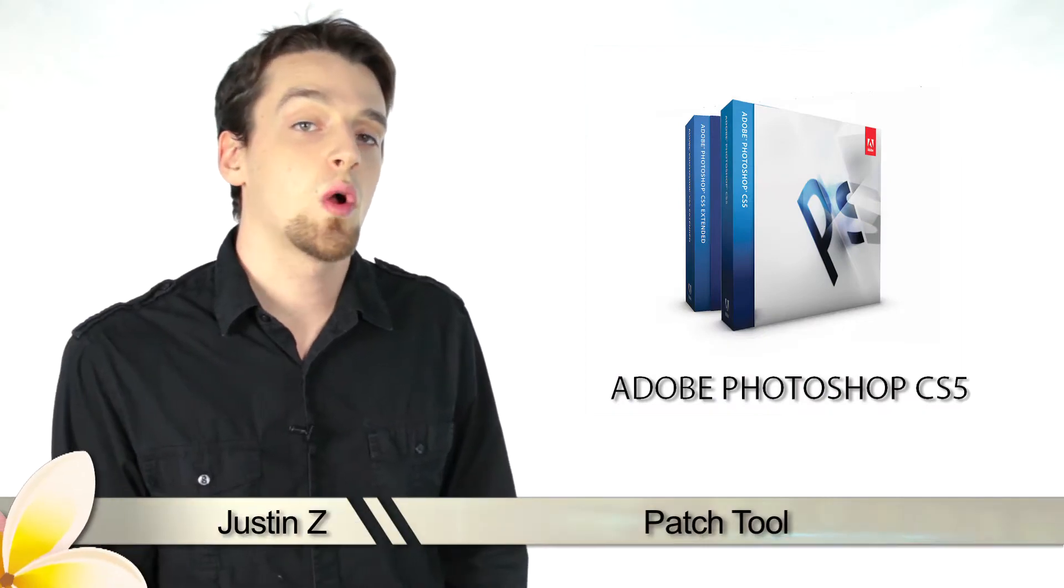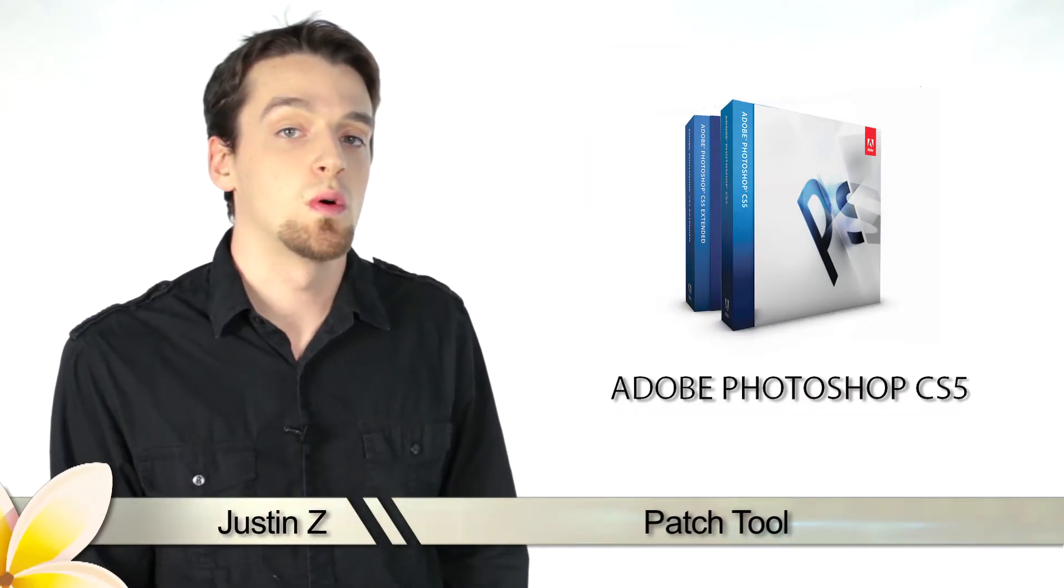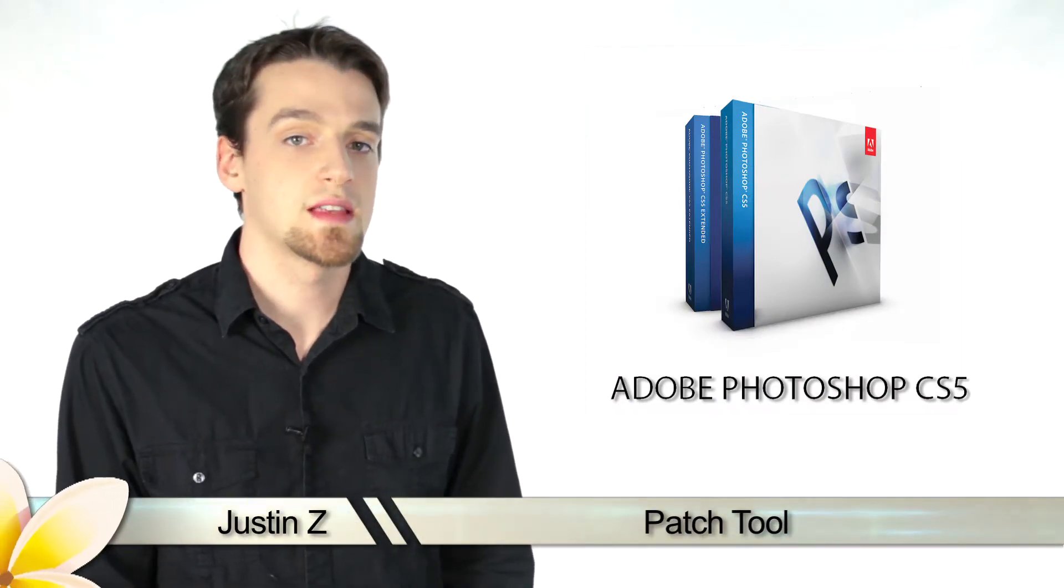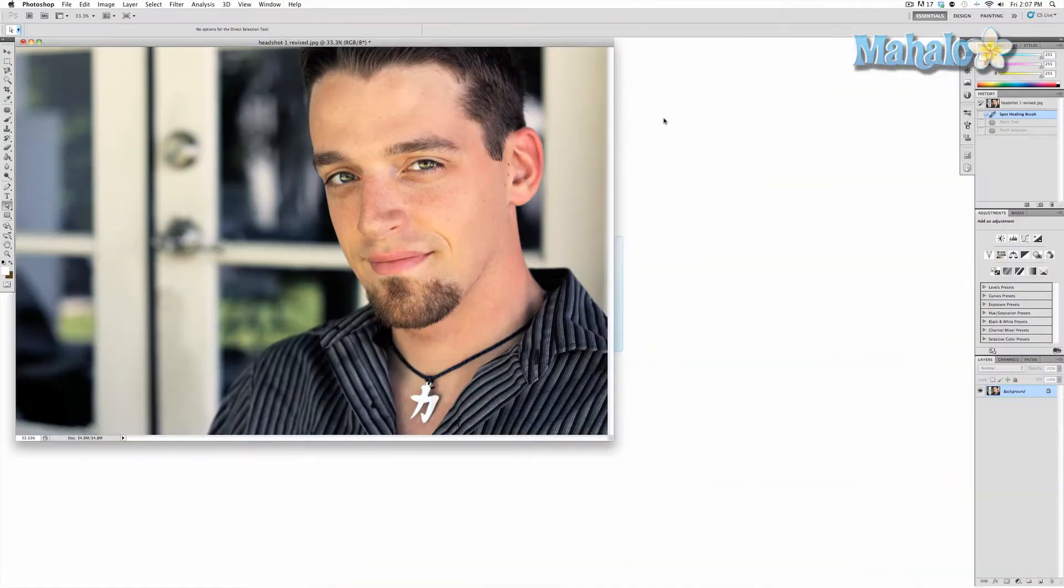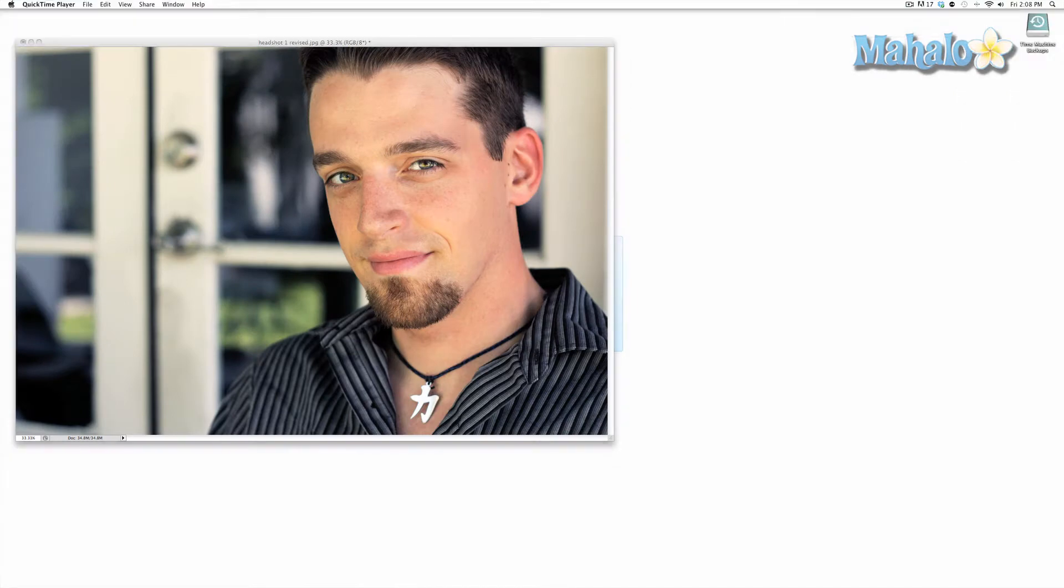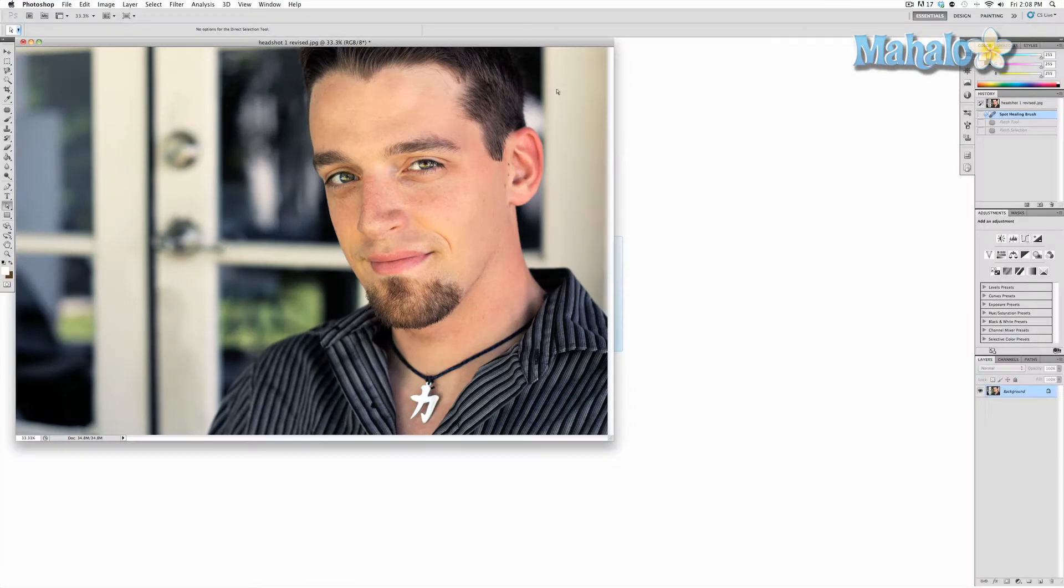Hey guys, today I'm going to go over the patch tool for Photoshop CS5. The patch tool is an interesting effect and enhancement tool that allows you to make changes to your image based on an area of selection you pick.